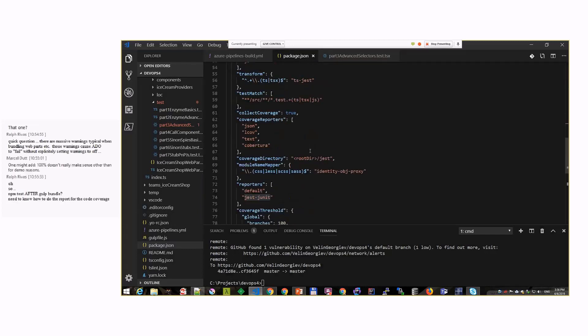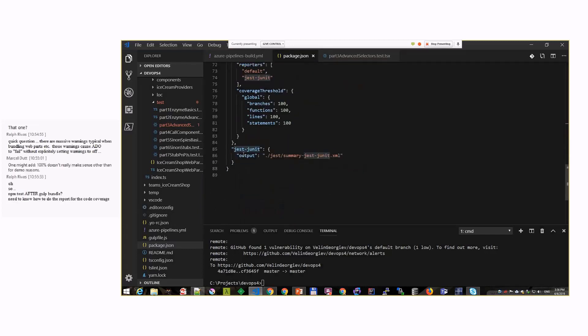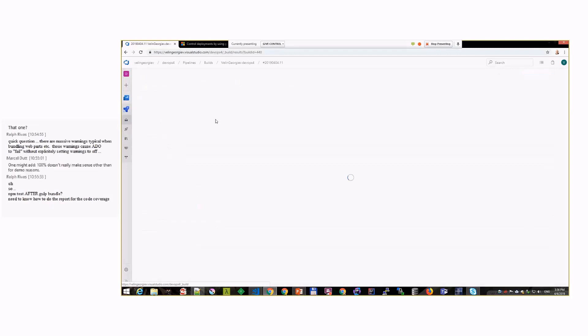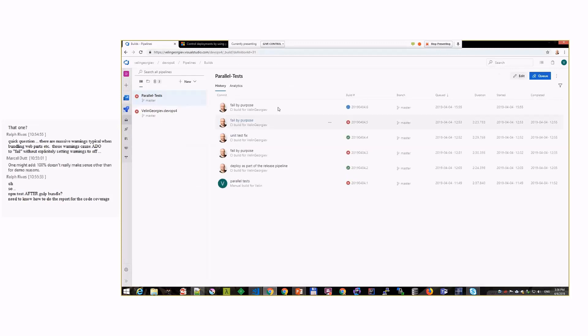At the end we can create a nice little report that can be displayed. I will show you how this works, but basically that's using another npm package. If you go here you see that I'm using jest-junit, and that will generate an XML file that Azure DevOps pipelines can use and generate a nice report.